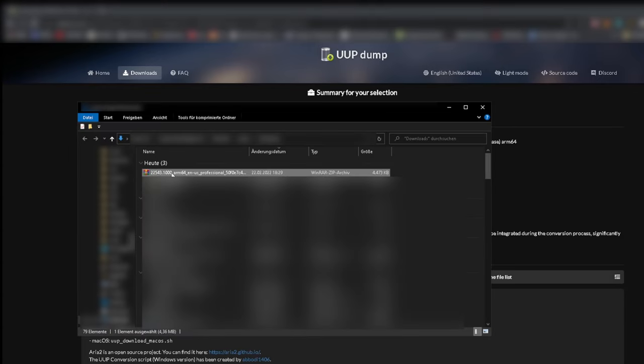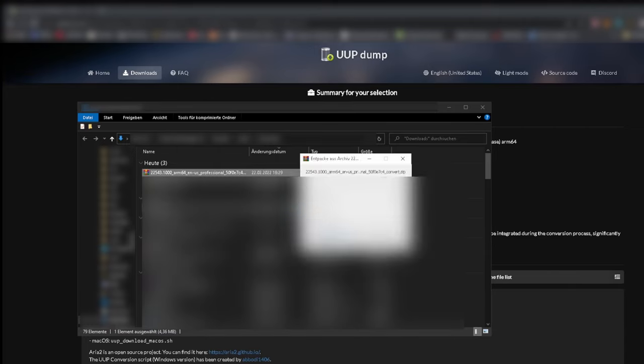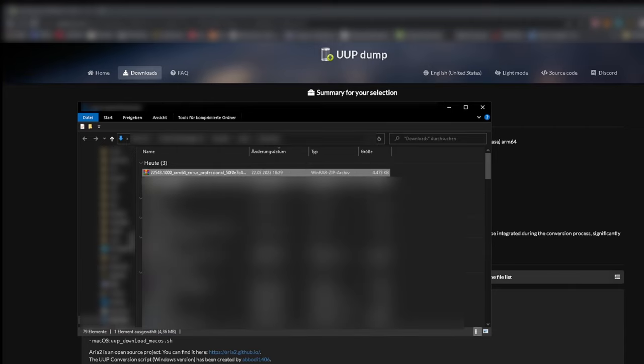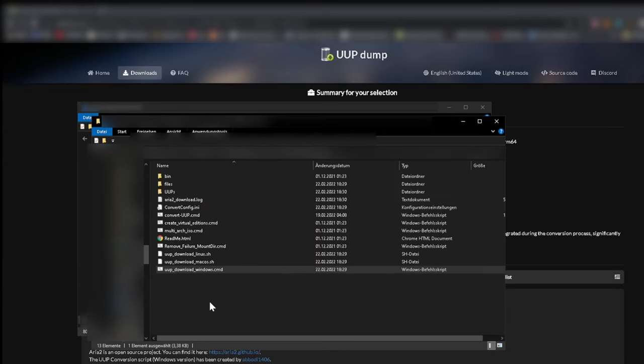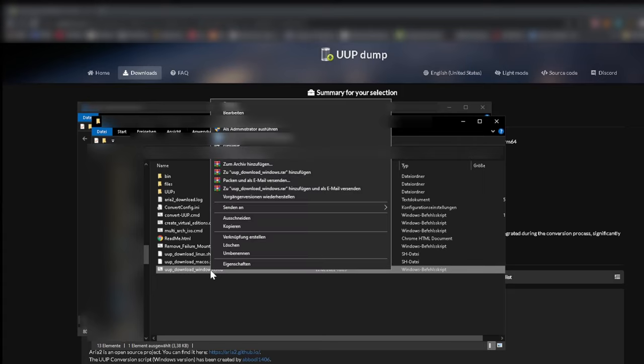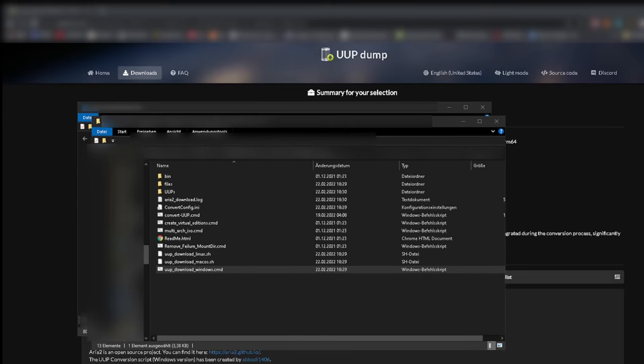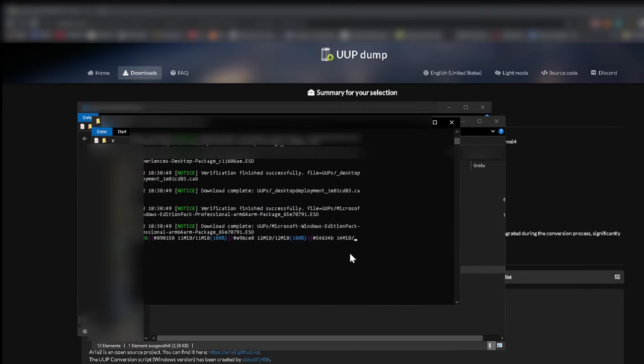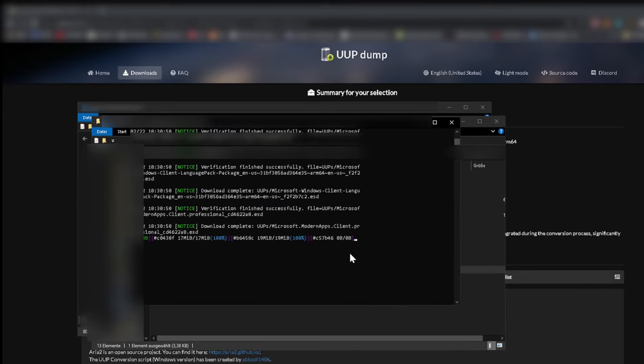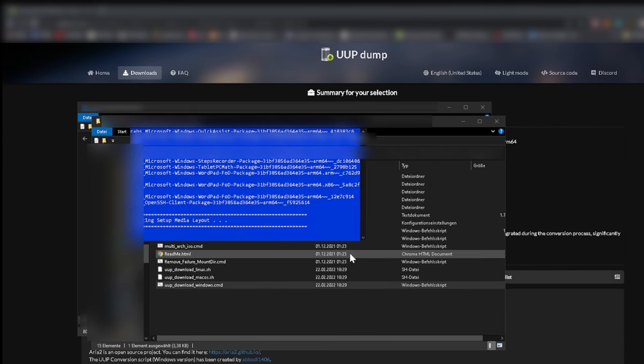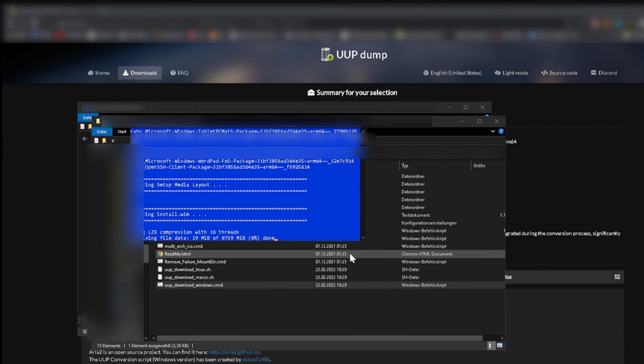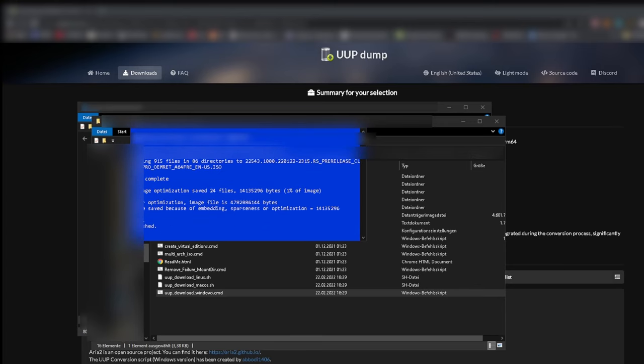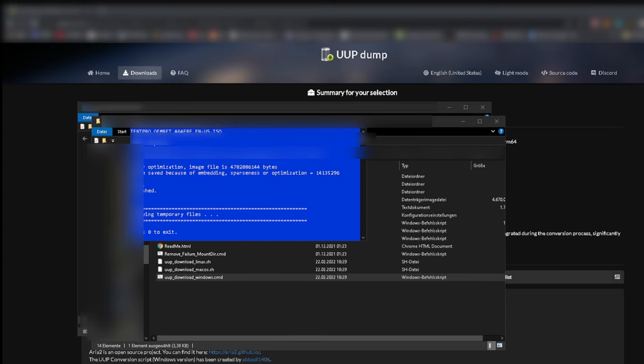In our download folder we have to extract the zip file. Enter the new folder and open the cmd file as administrator. This takes quite a while now. When it's finished press zero to exit.